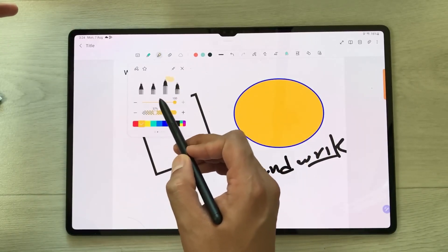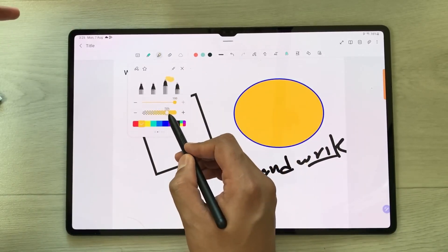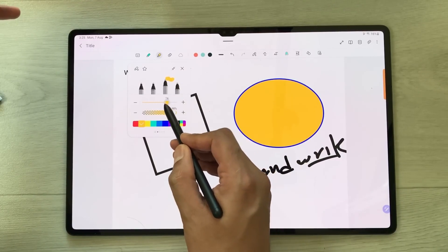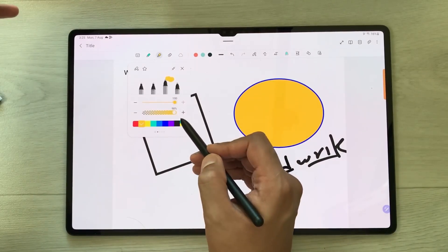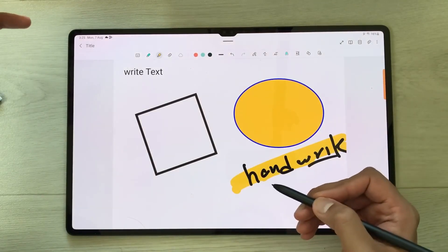The next thing is the Highlighter tool. For the highlighter, we have four different types, with different thickness and opacity options available, so you can use this highlighter tool as well.